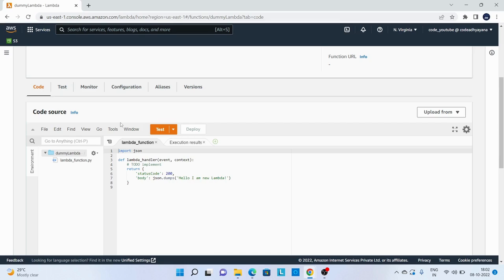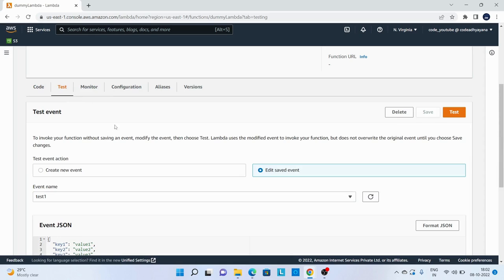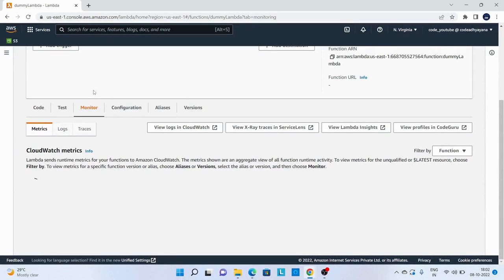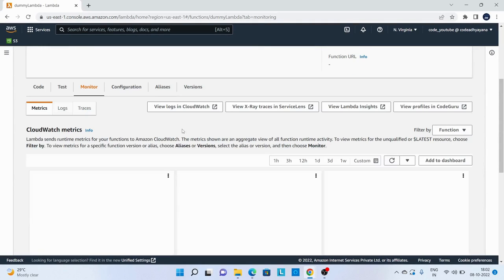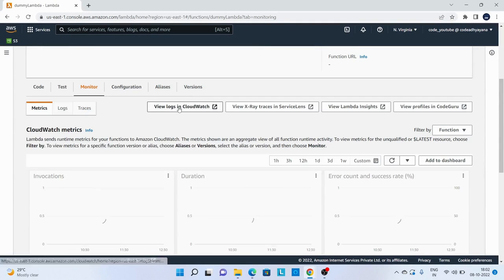It's that easy to create a Lambda function. Now let's explore some options. In the test we can create some test scenarios, and in monitor we can see the log. If I'll click on view log in CloudWatch, it will redirect to CloudWatch logs.